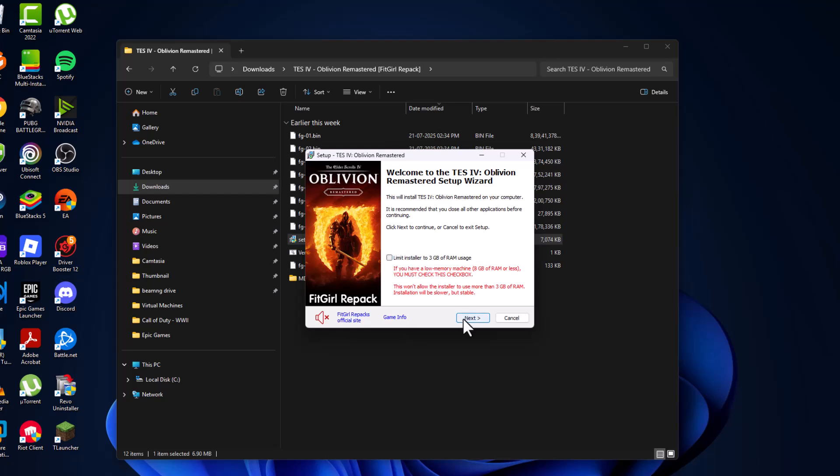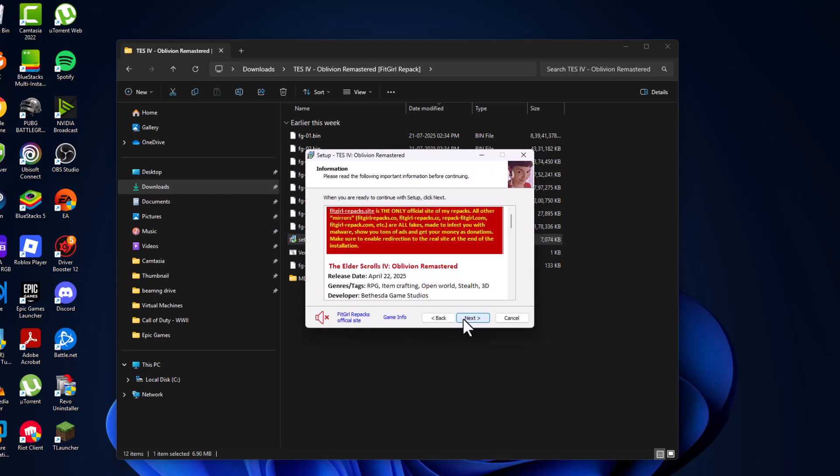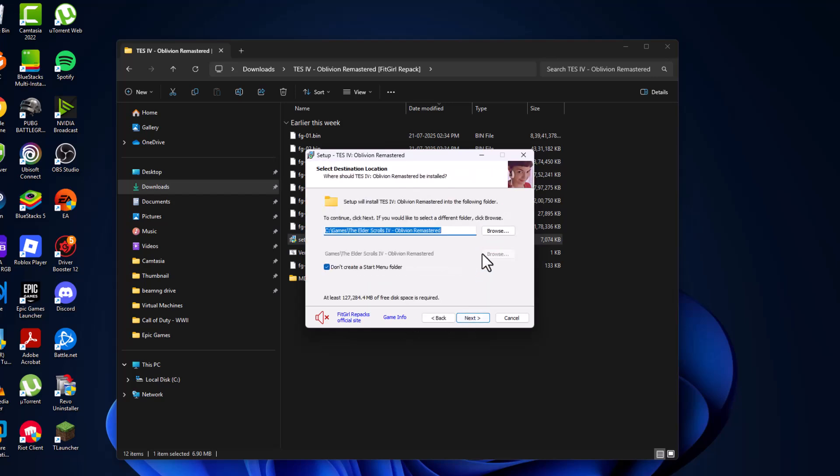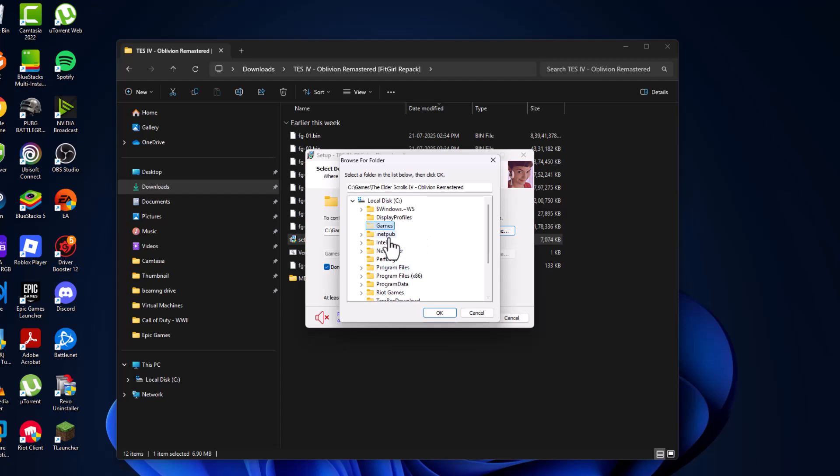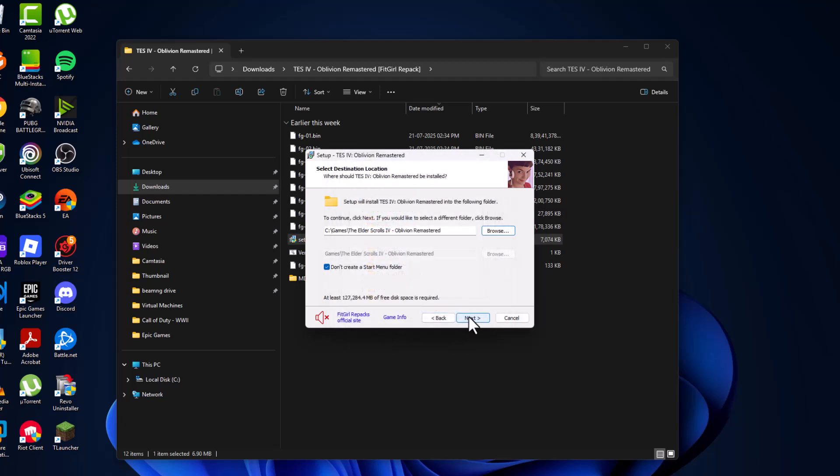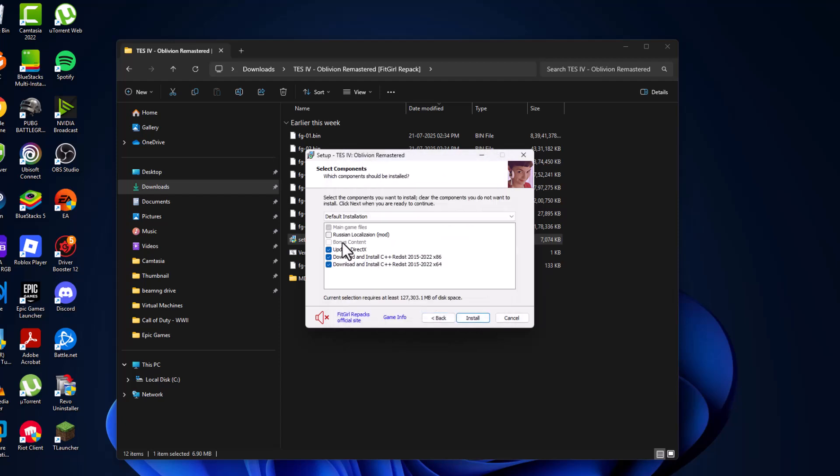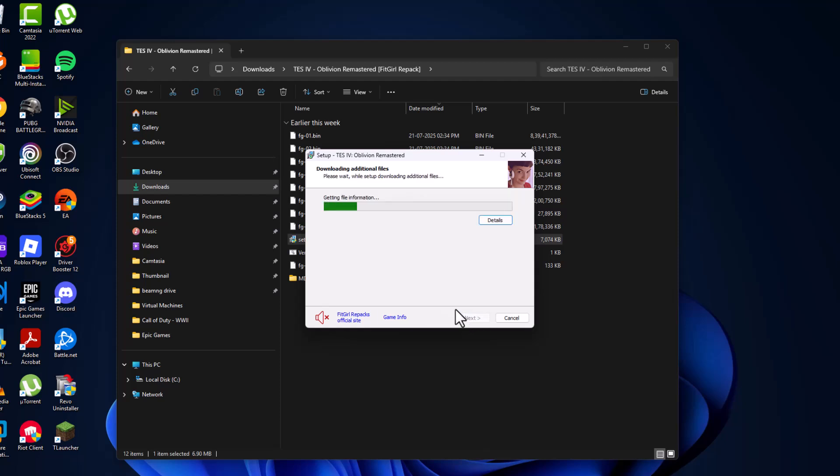Select next again, then select the browse option and choose the location where you want to save this game. Select OK, then select next. Here is a language file, Russian. If you want it, you can check it. I'm going to leave it unchecked. Select the install option.